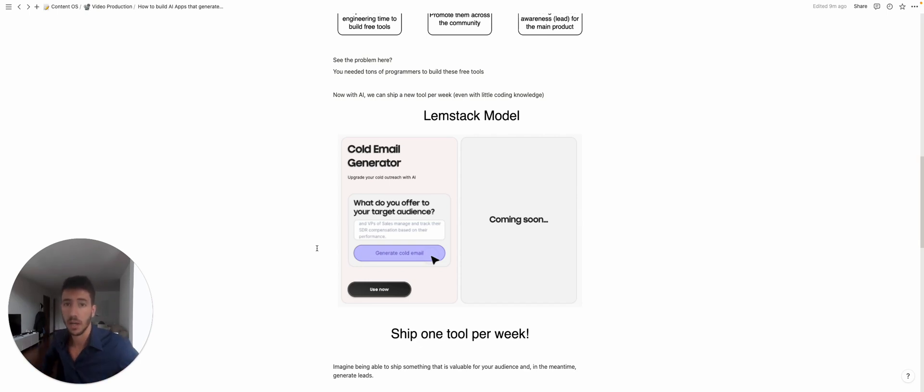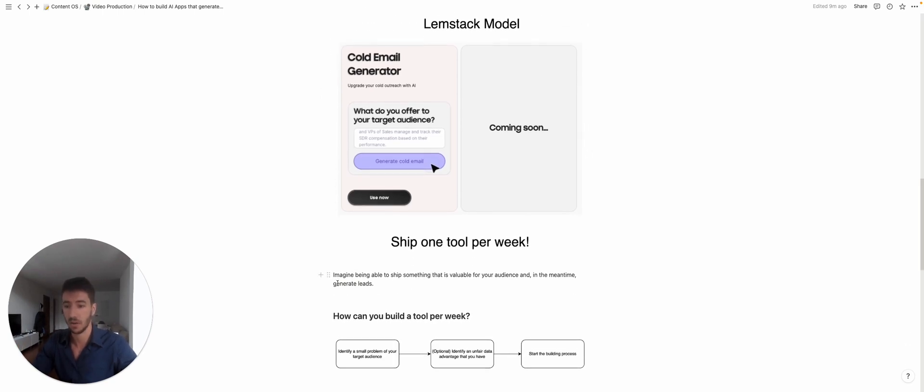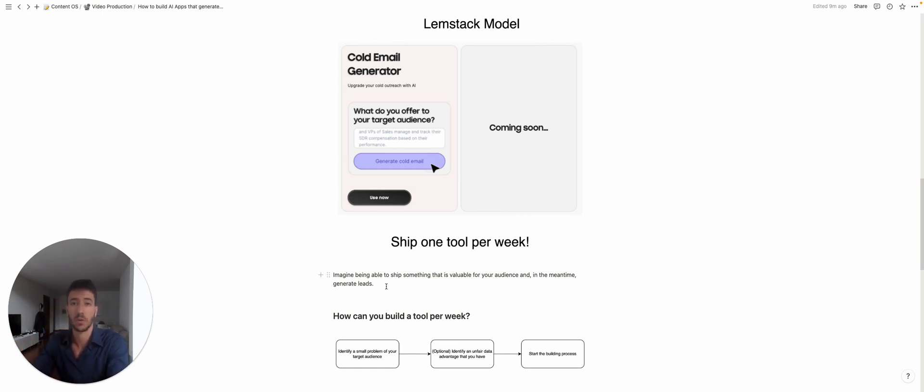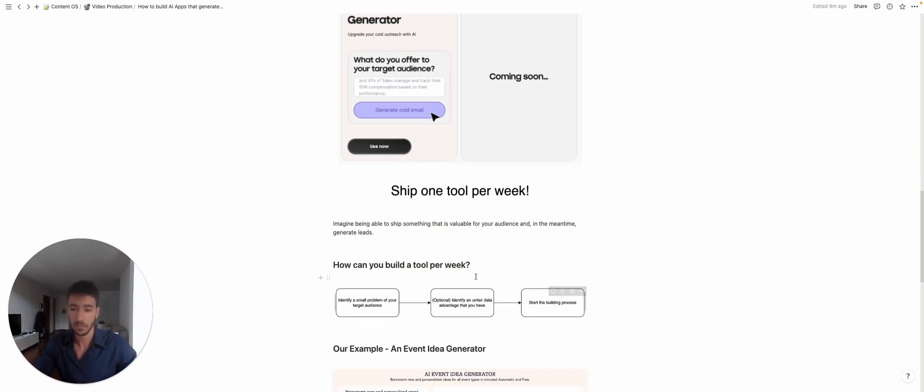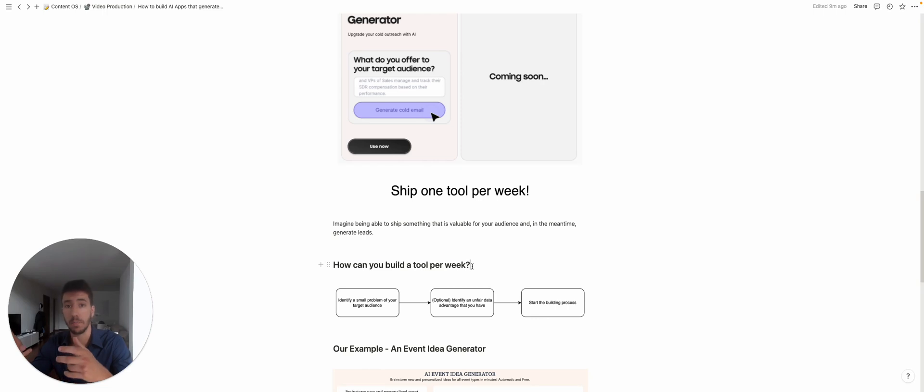no-code tools—and maybe in the future we're gonna see also how. So imagine being able to ship something that is both valuable to your audience and in the meantime you can actually generate leads. I think it's now important to understand how you can actually build a tool per week or how you can actually build